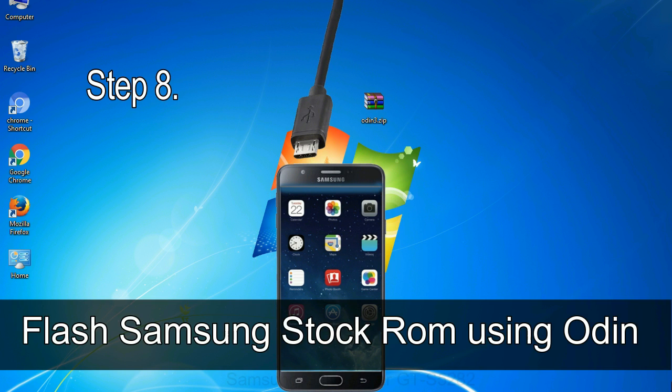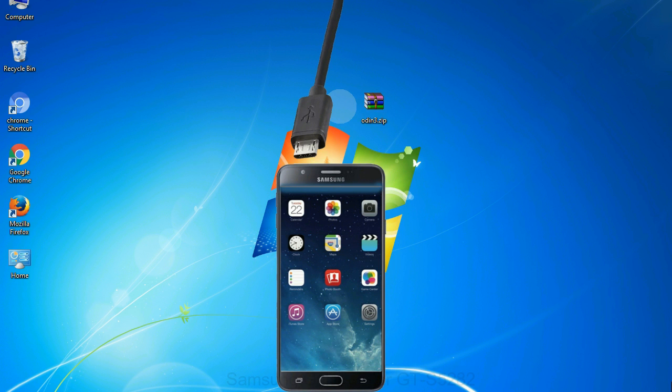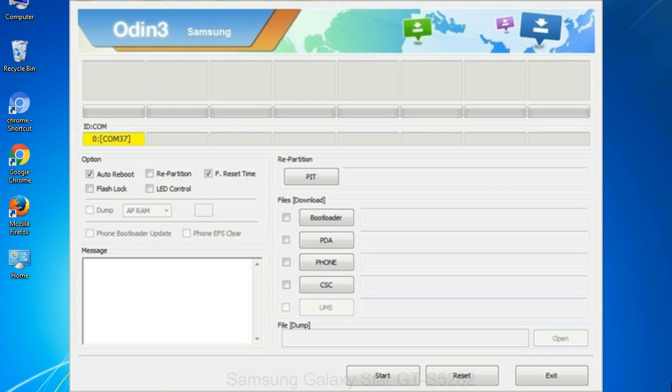Step 8: Once you have connected the phone to the computer, Odin will automatically recognize the device and show 'added' message at the lower left panel. Or connect your device to the computer via USB cable. When your device is connected, one of Odin ID com boxes will turn yellow and display the COM port number. See the screen below.